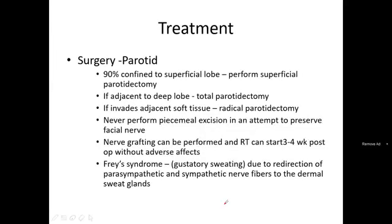Treatment: parotid tumors — 80% are confined to the superficial lobe, so we perform superficial parotidectomy. If adjacent deep lobe is involved, total parotidectomy is performed. If adjacent soft tissue is involved, radical parotidectomy is done. Never perform piecemeal excision. Attempt to preserve the facial nerve; nerve grafting can be performed. Radiotherapy starts 3–4 weeks post-op. Frey's syndrome is a complication involving gustatory sweating due to misdirection of parasympathetic fibres to the skin.